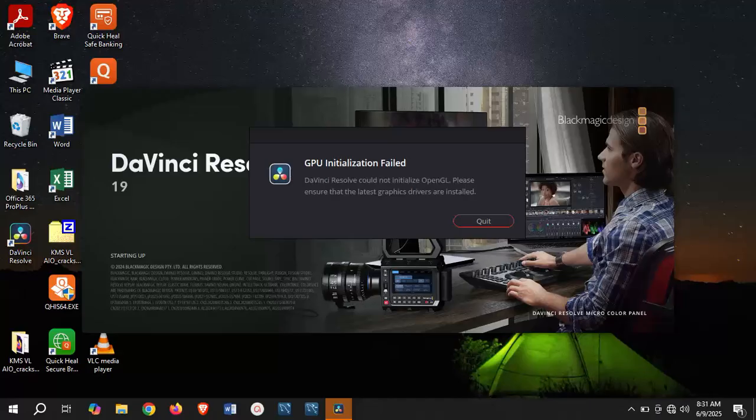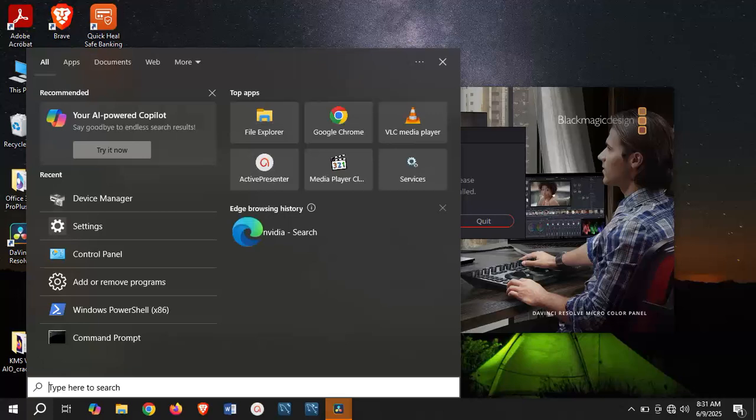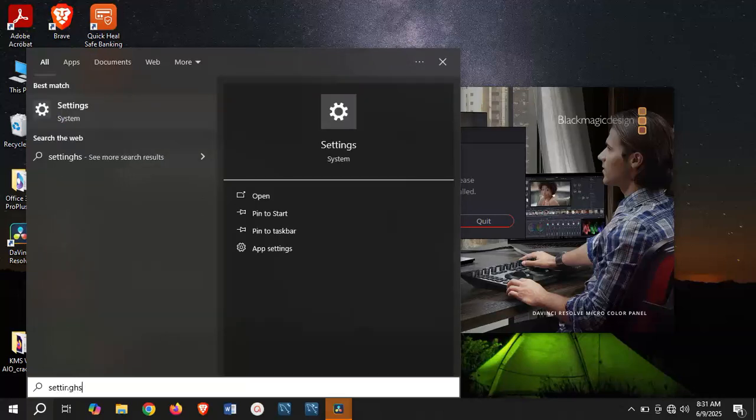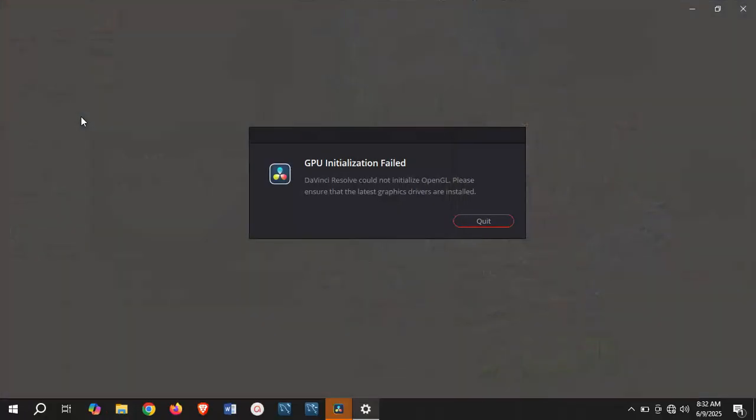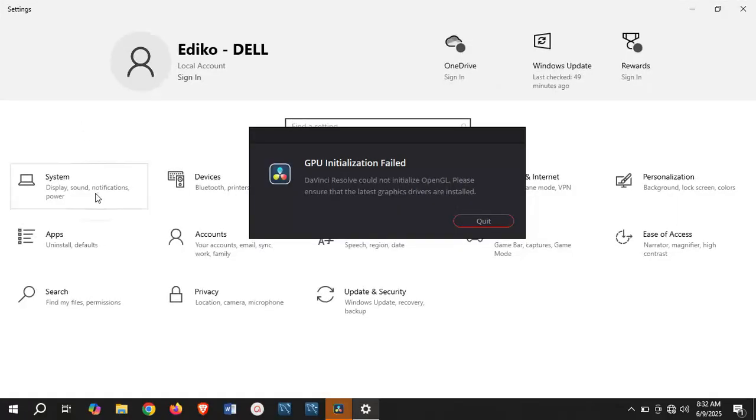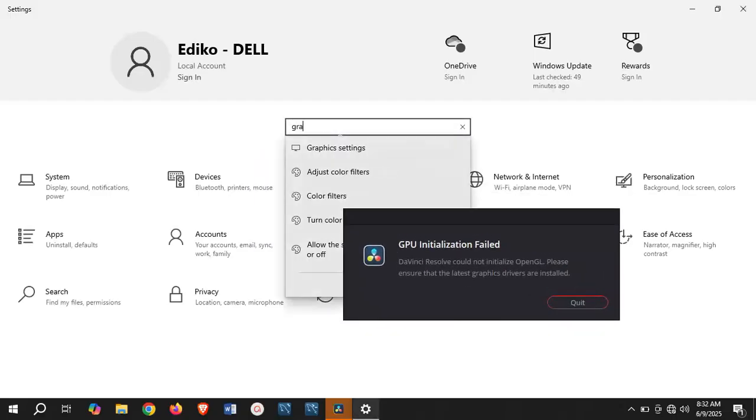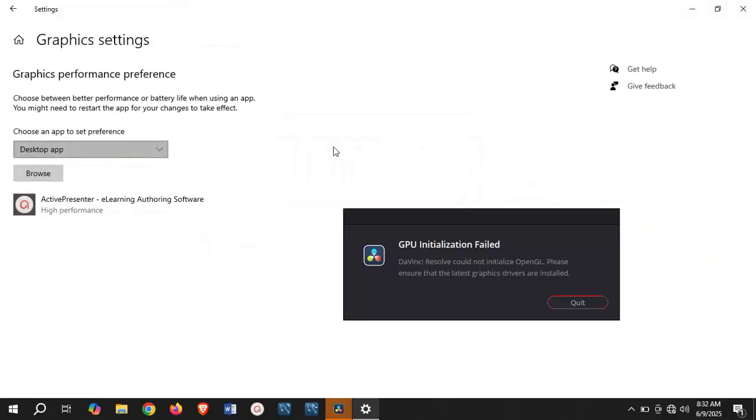The first method is to go to your search bar and search for settings, or you can navigate to settings via the start menu. Open the settings and under system, or you can easily type graphics settings from the search bar. When you search for graphics settings, it's going to take you to this graphics performance preference section.